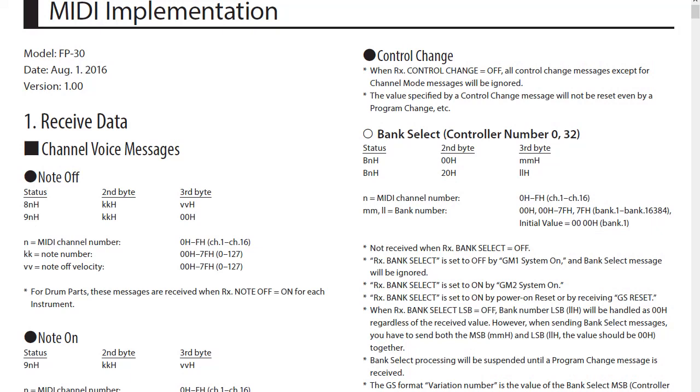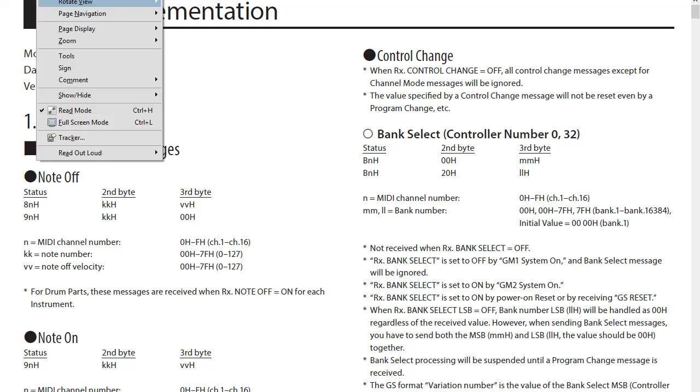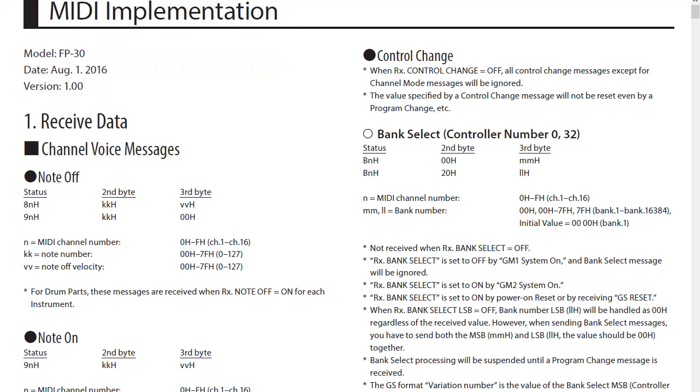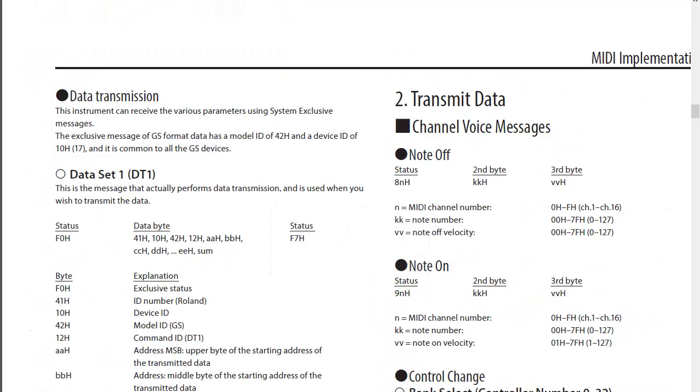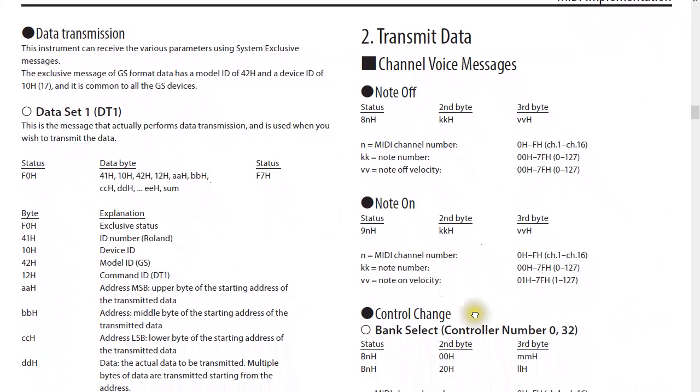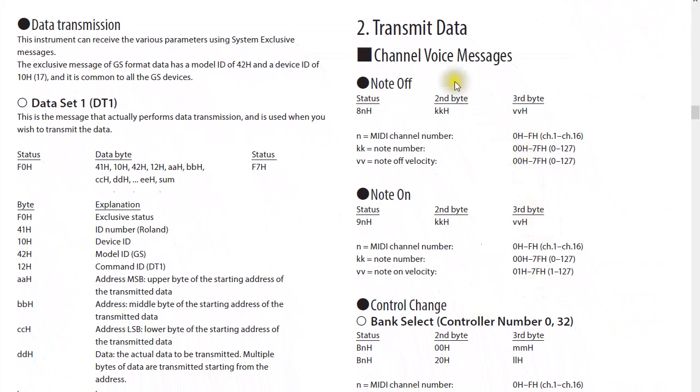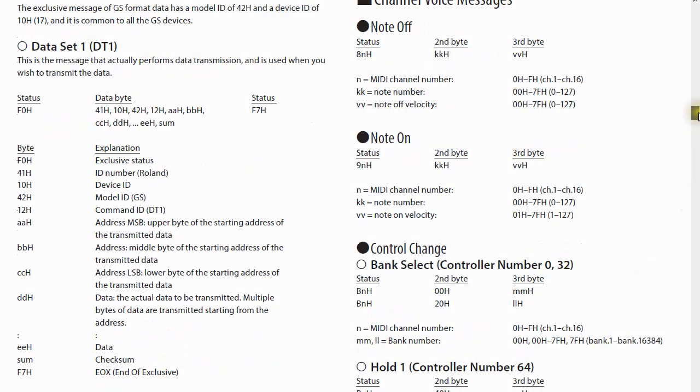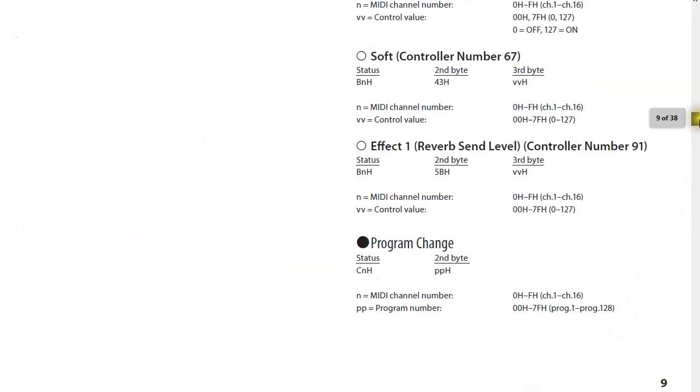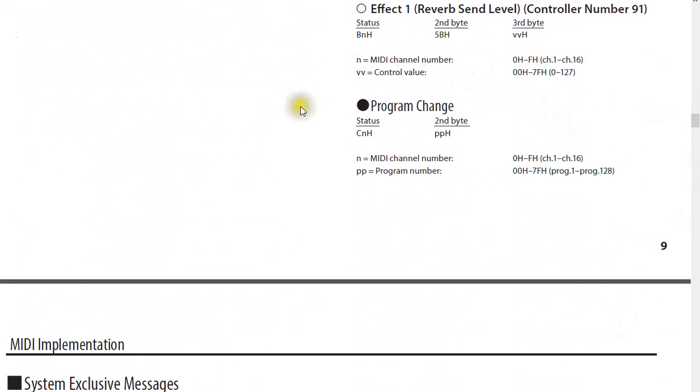It tells us what MIDI messages the instrument is able to receive and respond to, and the MIDI messages it sends. So far we only worked with two of these, the note on and note off messages. Today we'll add to our arsenal the bank select codes. These are the MSB and LSB numbers you saw earlier. MSB stands for Most Significant Byte and LSB Least Significant Byte. And the program change or PC code.